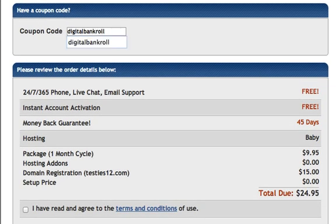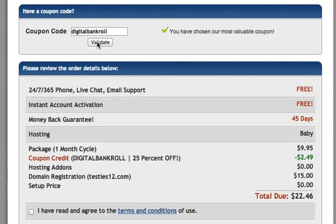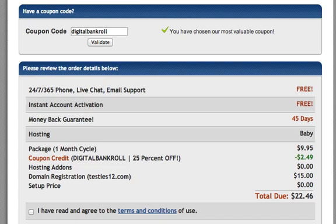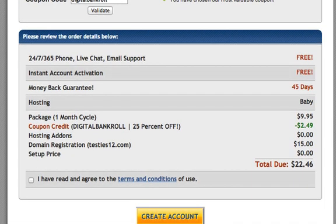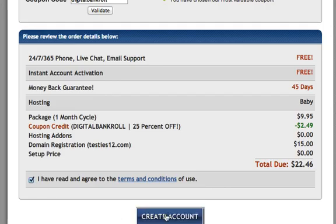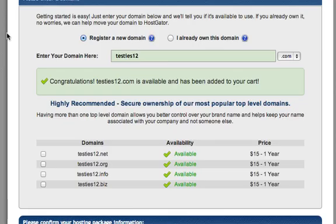Go ahead and type in digital bankroll. Okay? Digital bankroll. And hit validate. And then you save like, 250 on your order today, alright? So just want to hook you up a little bit with a little bit of savings right there. Hope that does good for you. Now let's go ahead and continue and process the order and create my account.